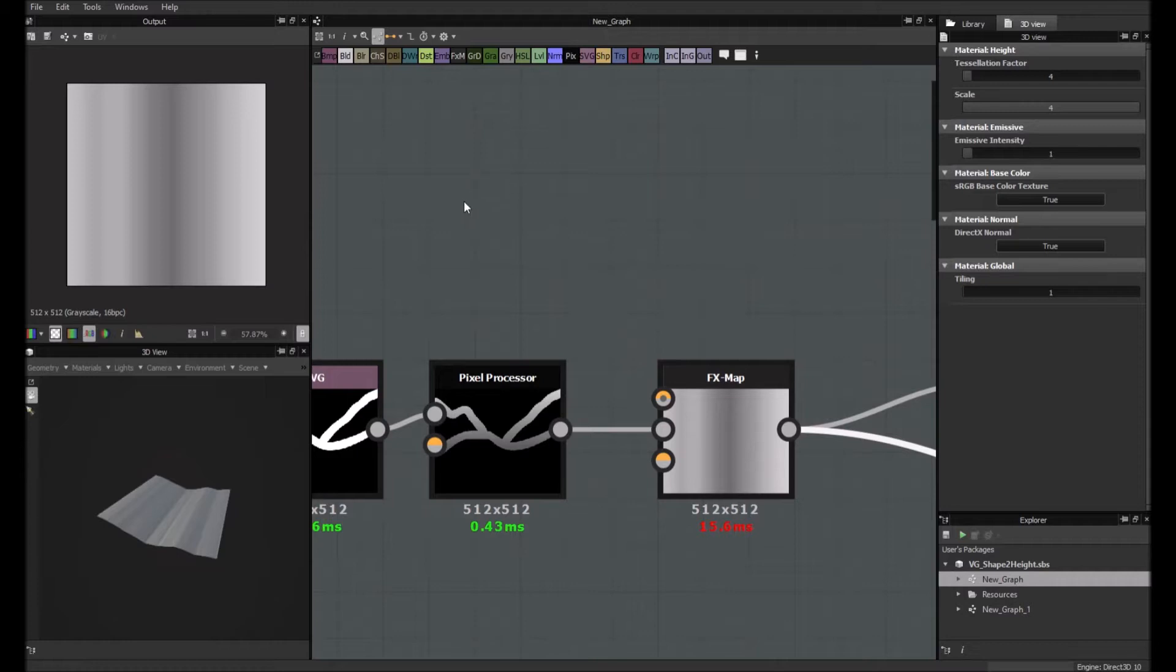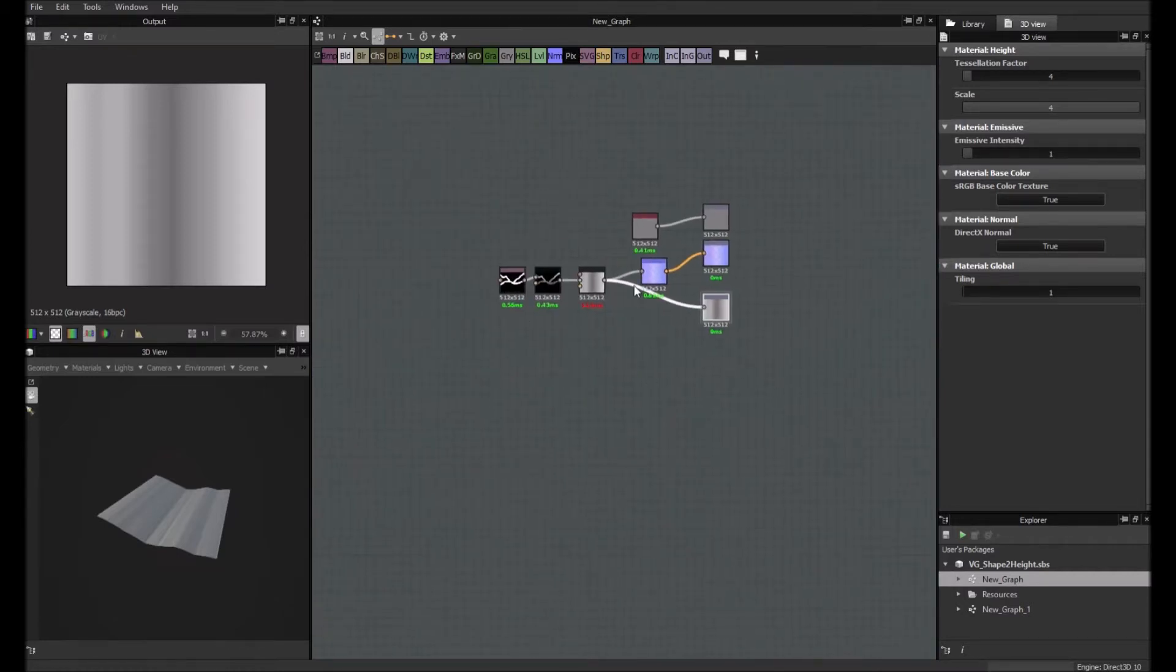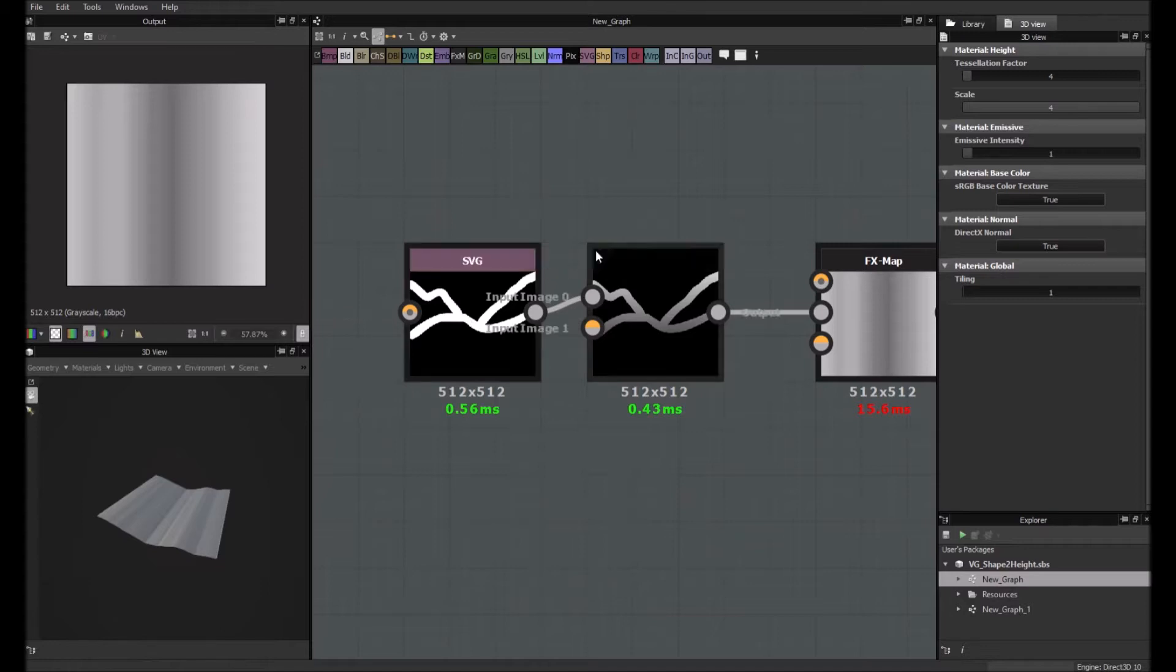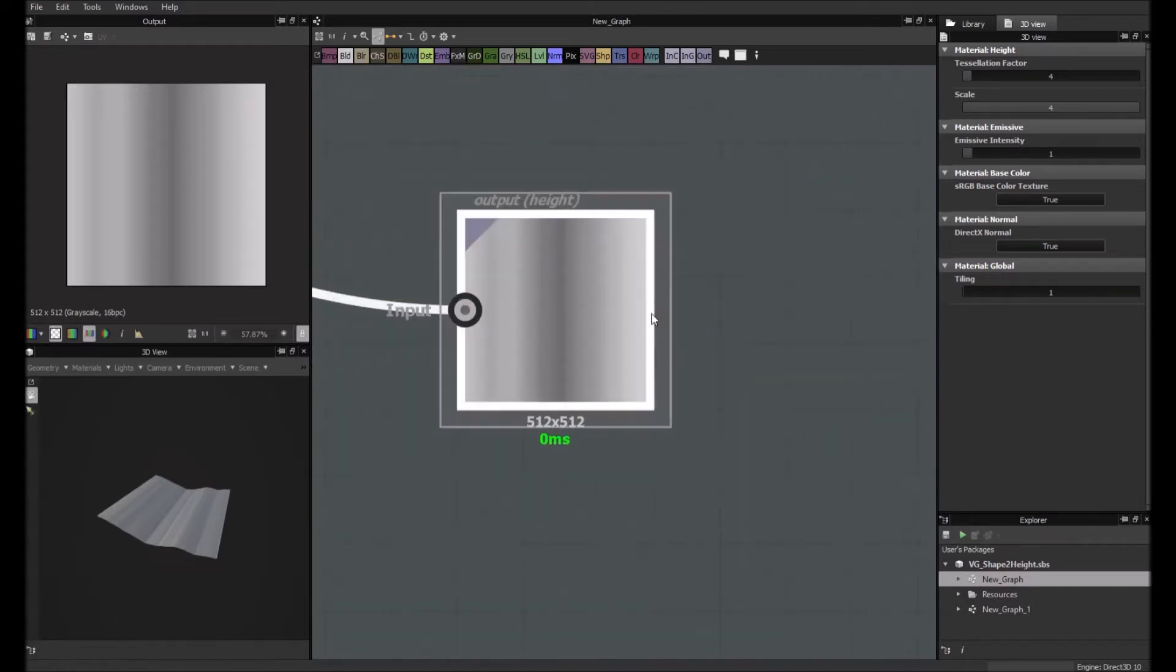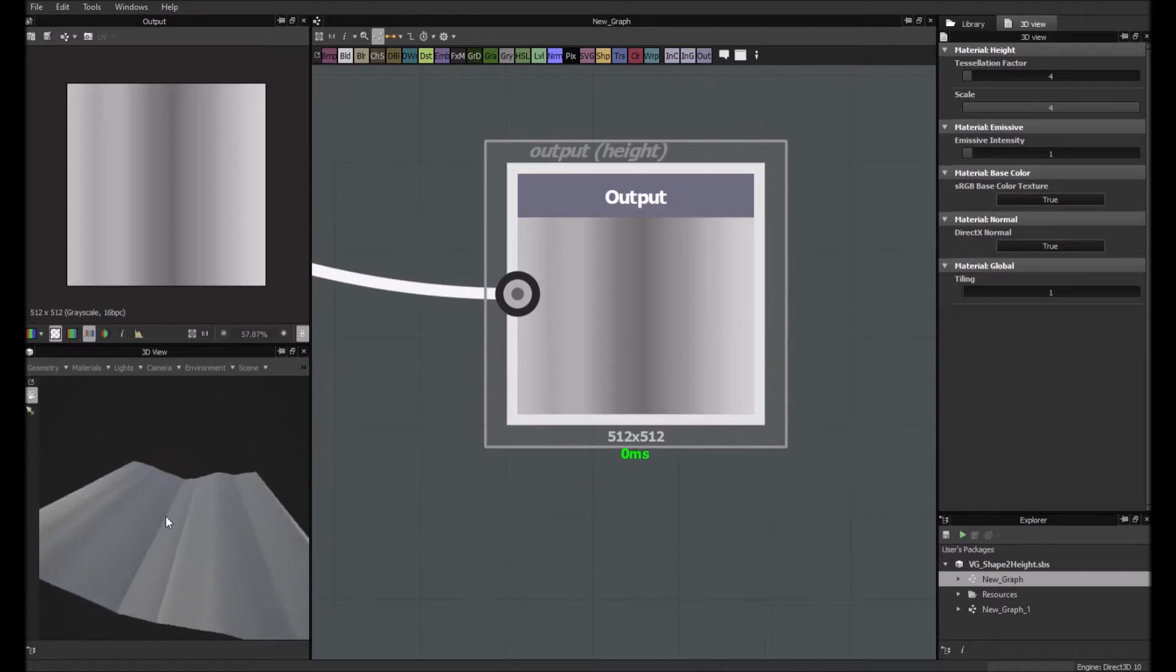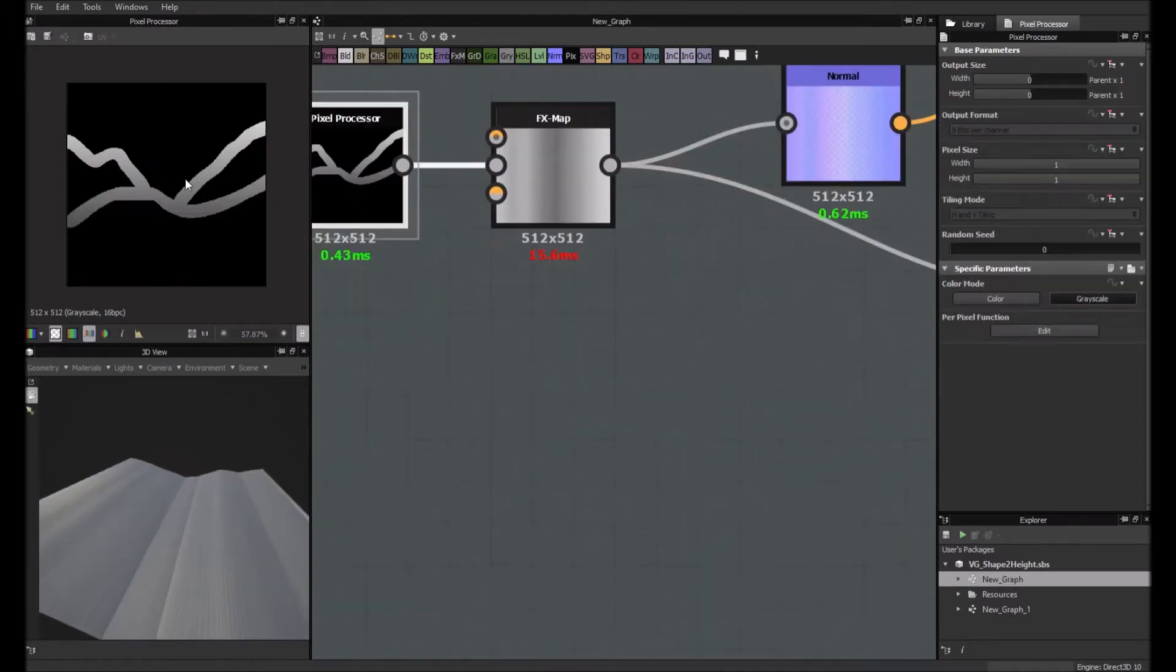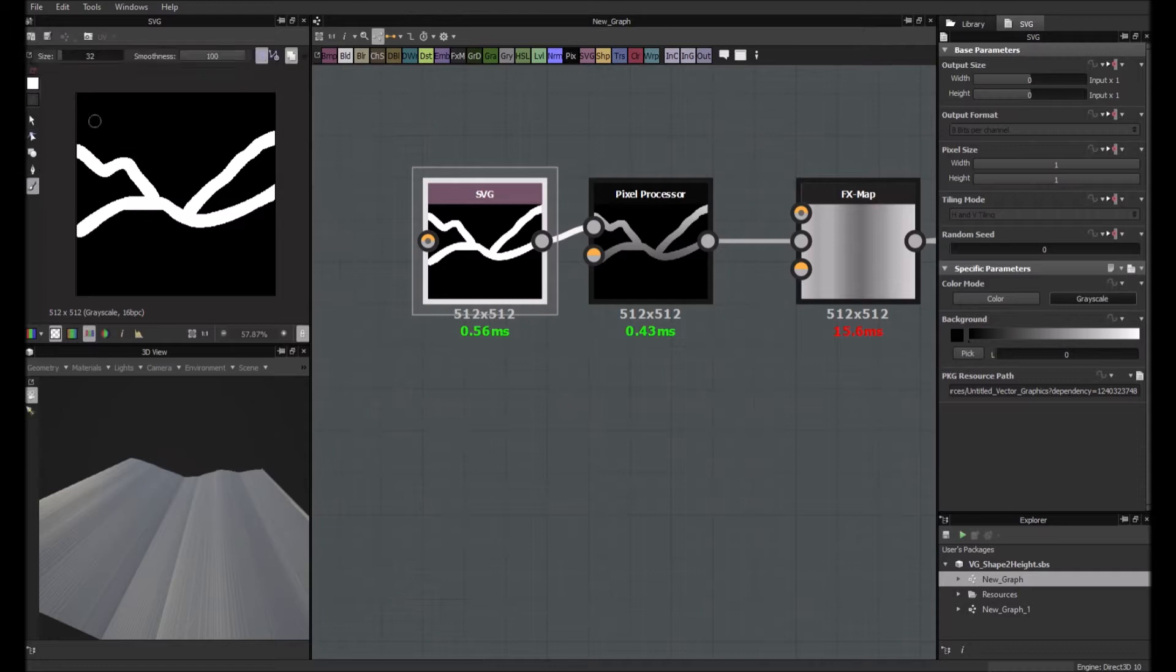Basically what we did in the first video is making this graph which will take a shape as input like this and process it in order to output a height map. So something like this. So basically right now if you go here on this one and draw whatever shape,